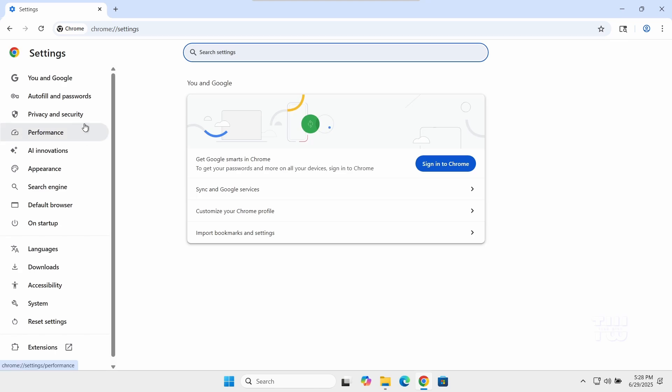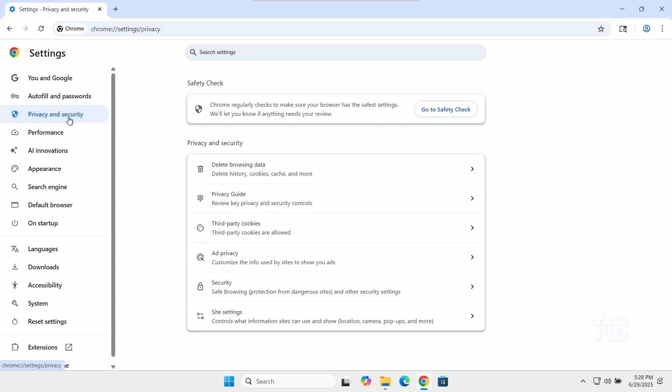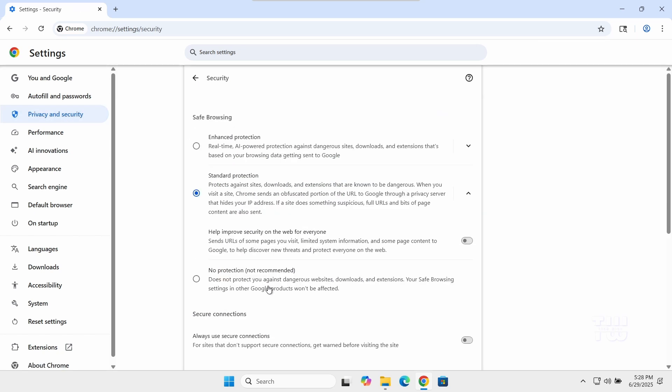From the left-hand menu, click on Privacy and Security, and let's click on Security. Now here is a temporary fix: under Safe Browsing, select No Protection (not recommended).